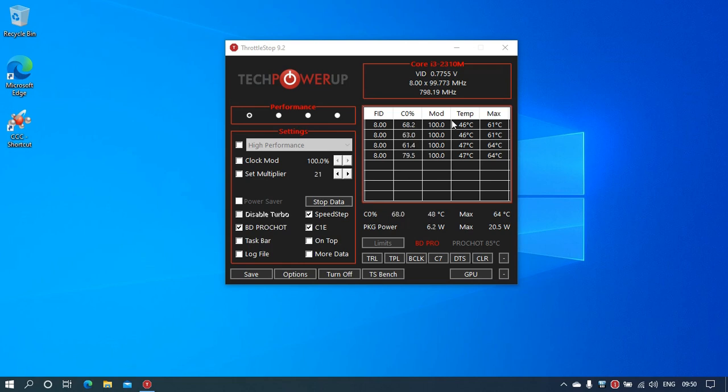To fix this, you need to disable BD PROCHOT. Now disabling BD PROCHOT has its own consequences.